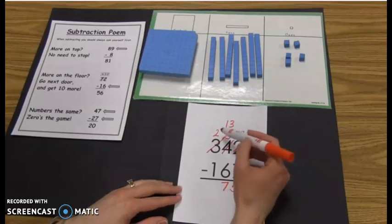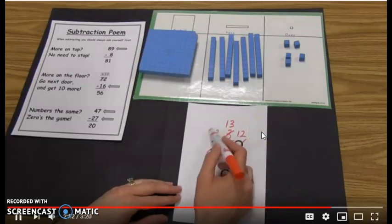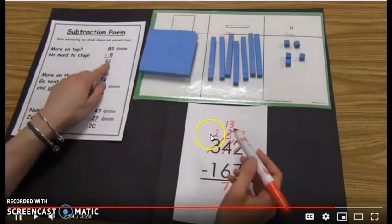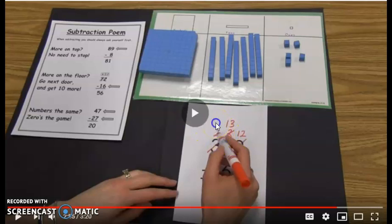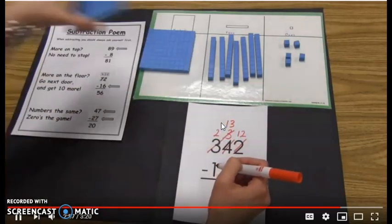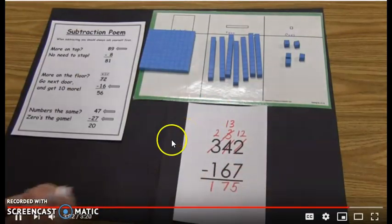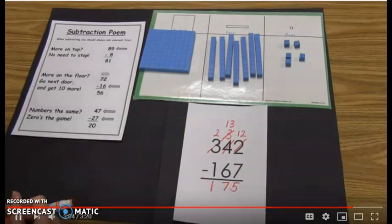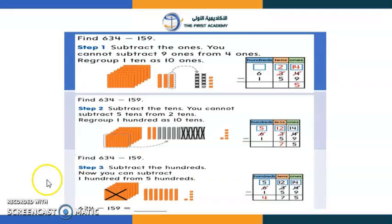Now subtract the tens: 13 tens minus 6 — 13 minus 6 is 7. Write 7 below the tens place. Move to the hundreds: 2 minus 1 — more on top, no need to stop — two take away one leaves 1. Write 1 below the hundreds place. Our difference is 175. That is how you do three-digit subtraction with regrouping.